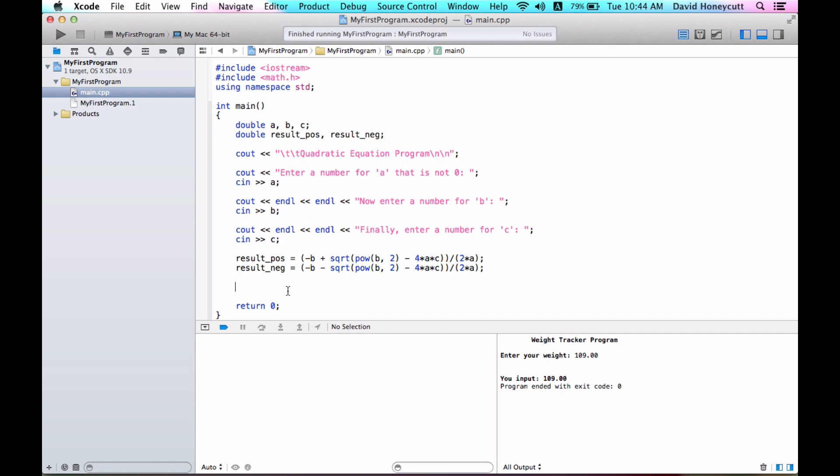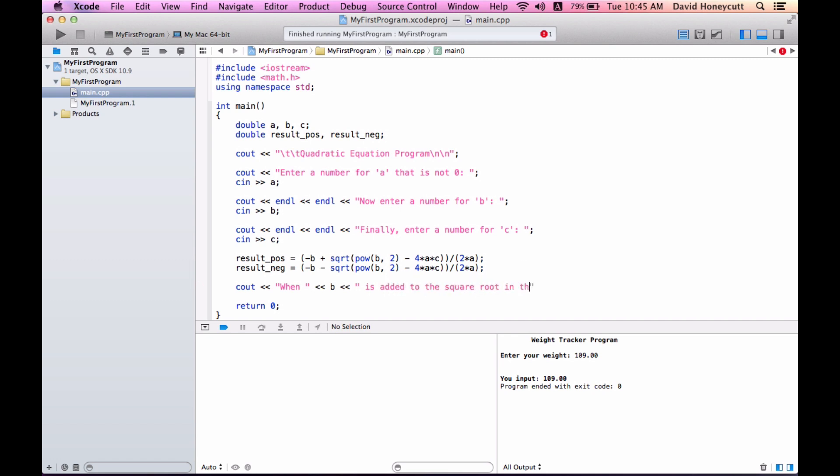Now, there could be issues with this. We could get that, based on whatever the user inputs, we could get a negative number in the square root, and that wouldn't be good. But I'm going to input numbers right now that will be positive under the square root, I hope. And if it doesn't work, the program might crash, but we'll see. So we're going to output all this when the value of b is added to the square root in the numerator.